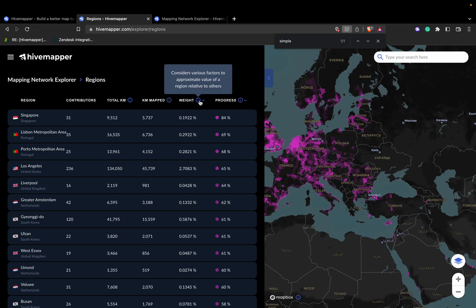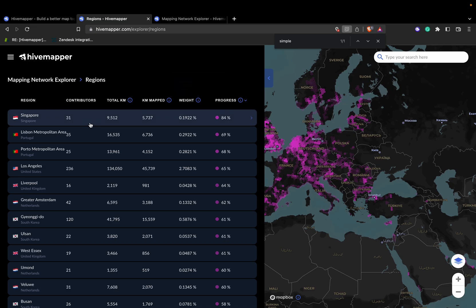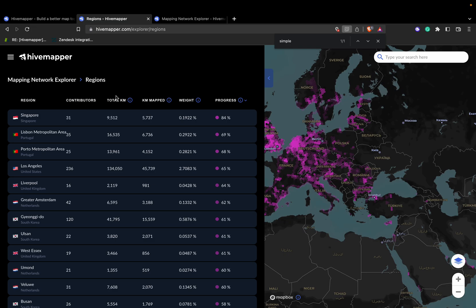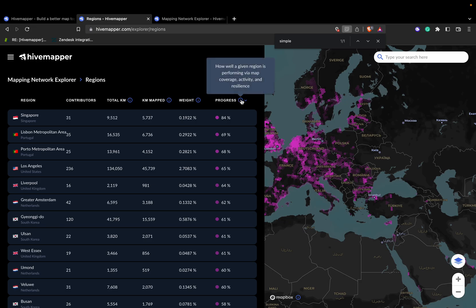What does weight mean? Based on the website, weight considers various factors to approximate the value of a region relative to others — so it's a comparison to other regions. We also have a blog post, an FAQ, and a how-it-works documentation guide explaining each attribute in further detail. Finally, the regions tab shows the progress of a region — basically how well a given region is performing via map coverage, activity, and resilience, which are our current metrics in terms of earnings.